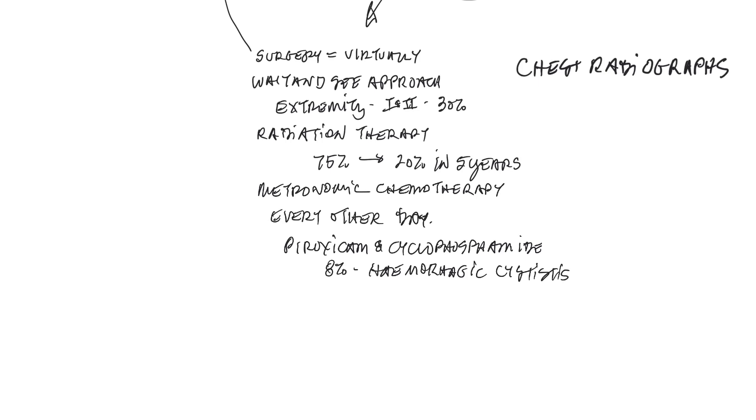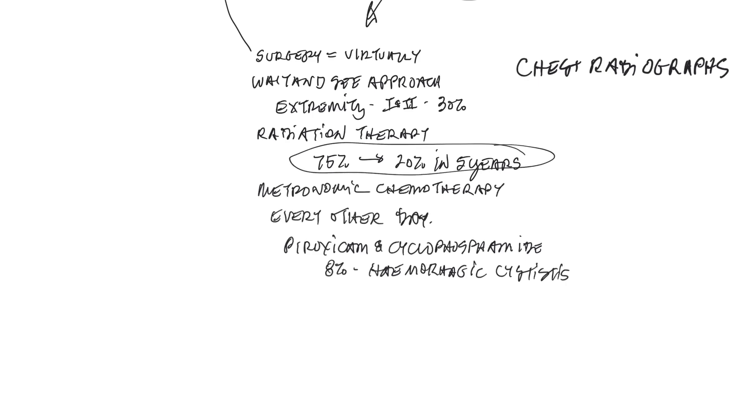Hemorrhagic cystitis is just as bad as it sounds, where you have a really horrendous hemorrhage, and it sounds like the worst urinary tract infection you could ever imagine. But that hemorrhagic cystitis resolved in almost every case with discontinuation of the medication. Note that metronomic chemotherapy is basically as effective as radiation therapy in that it reduces recurrence from 75% down to about 20% in five years.